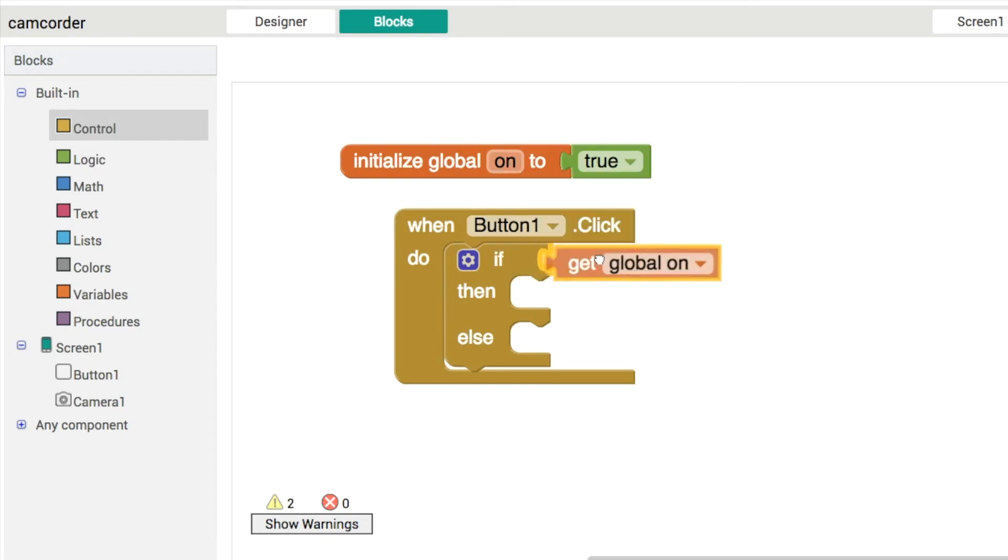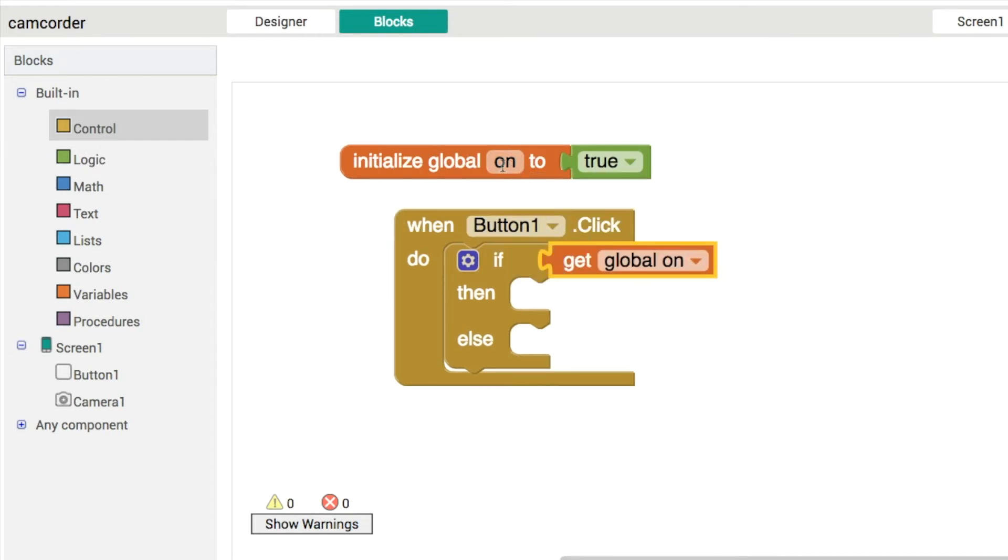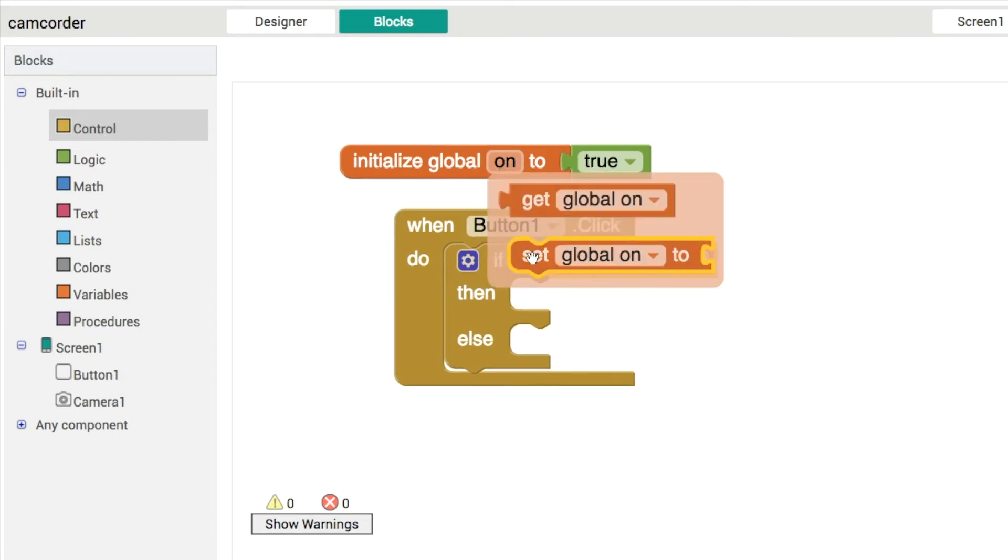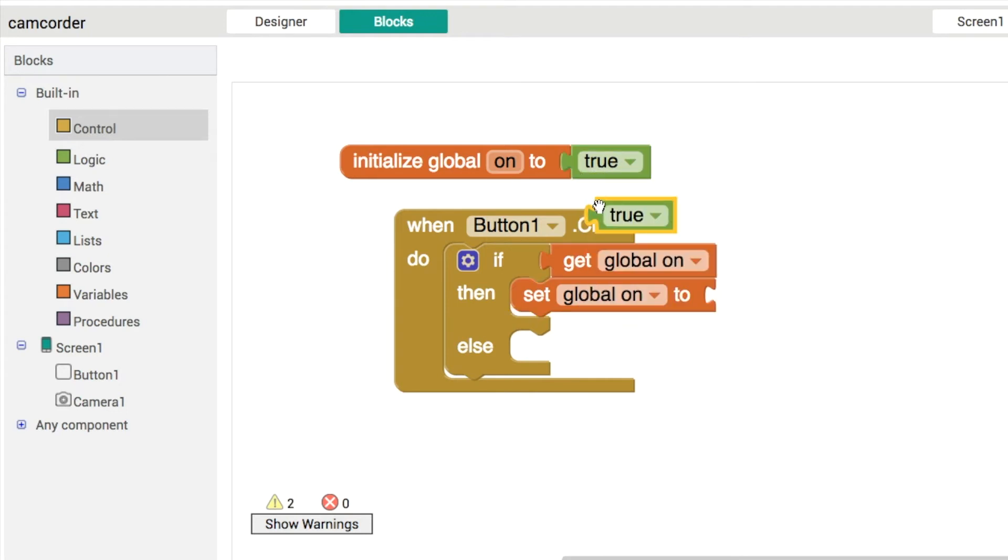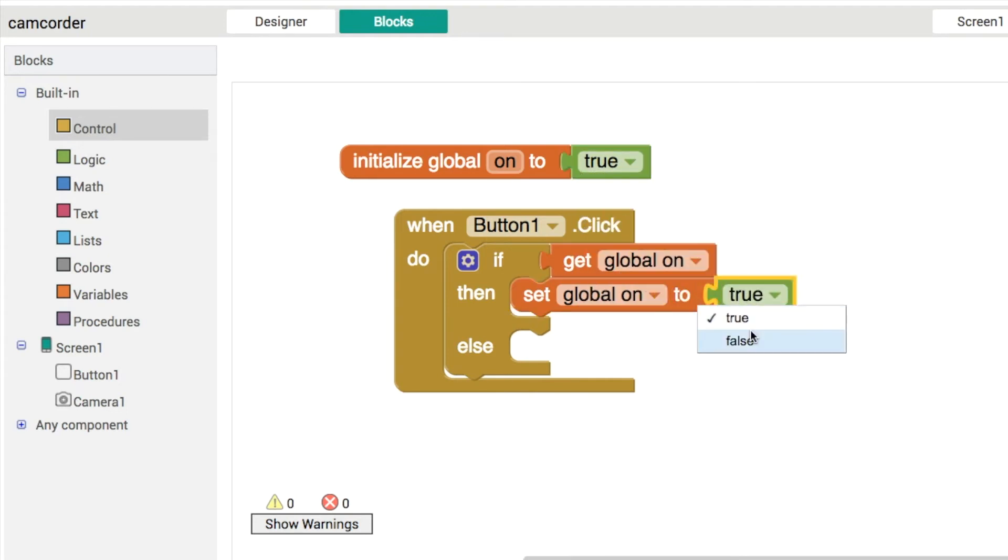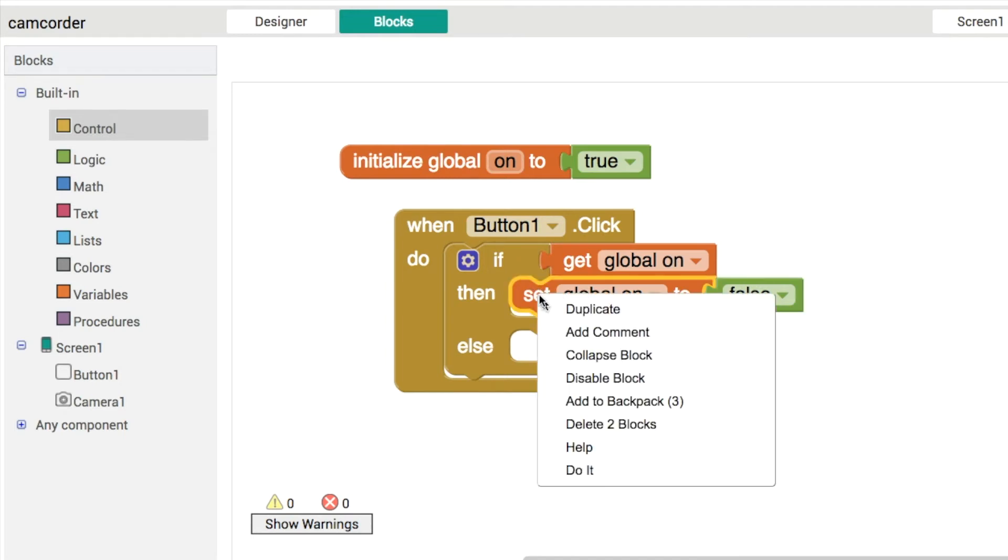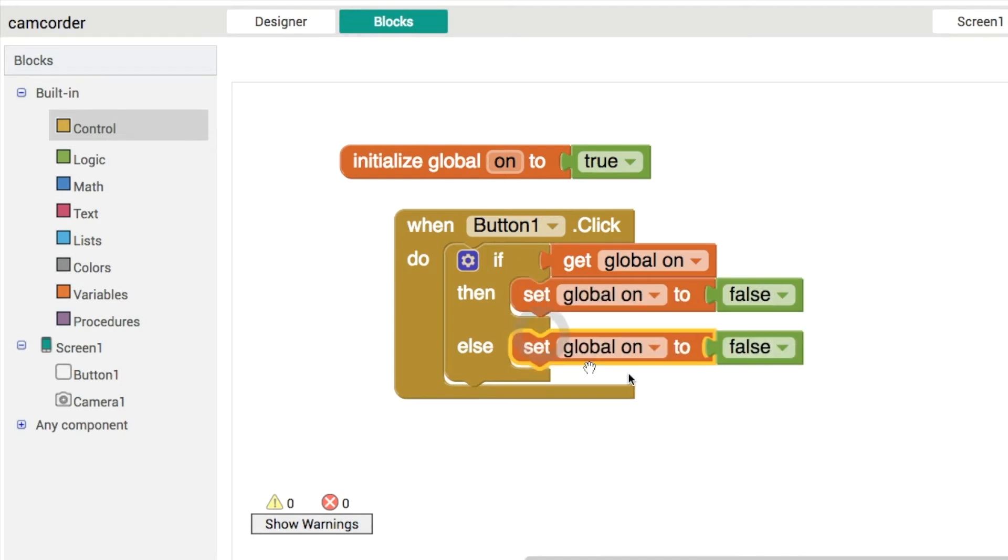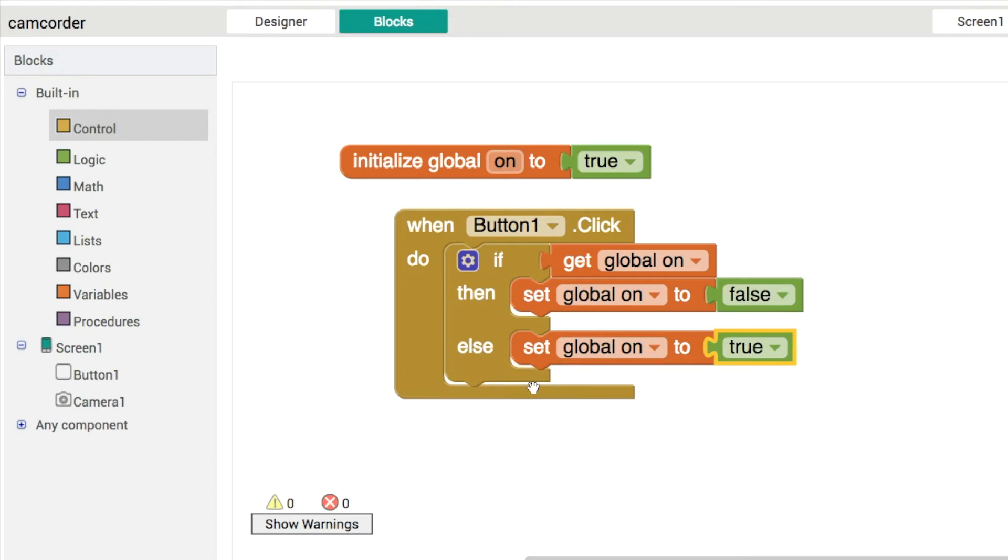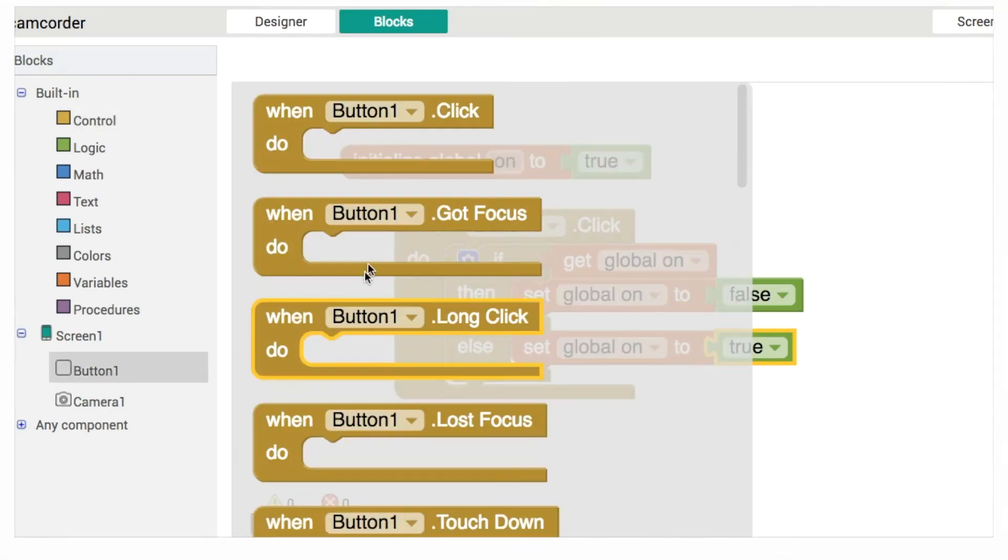And then if it's on, set it to be off, setting this to be false. And then we can do the opposite then. So if it's not on, set it to be on like that.